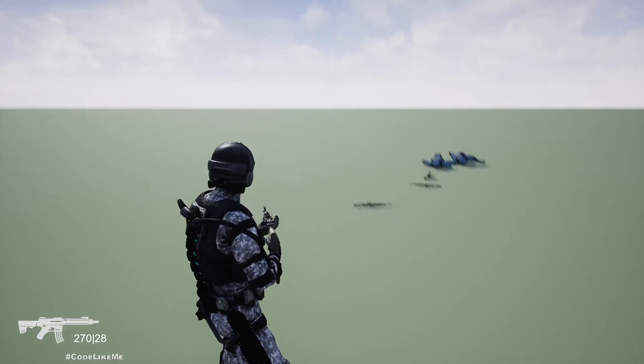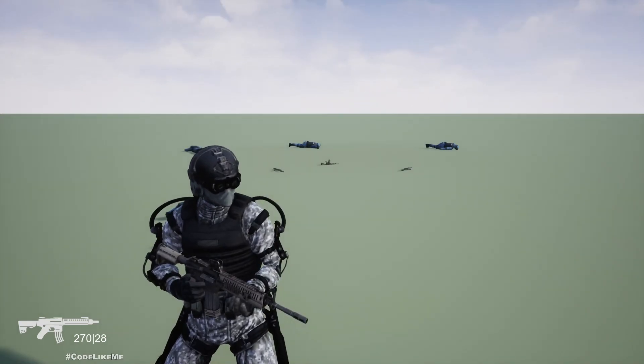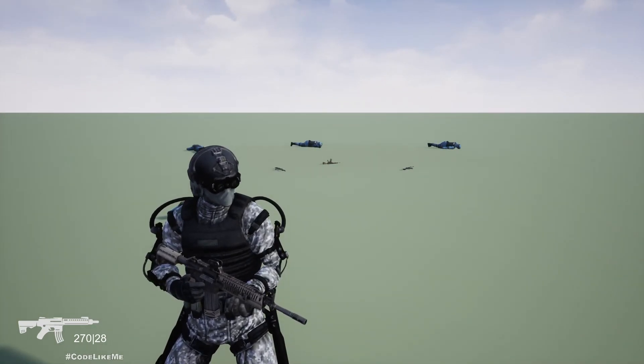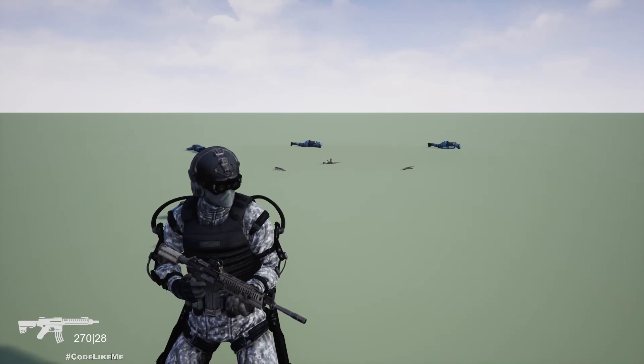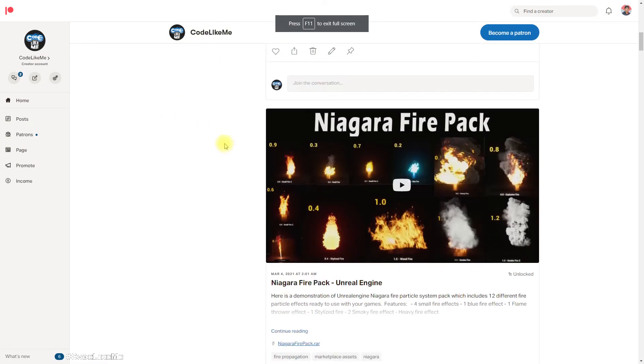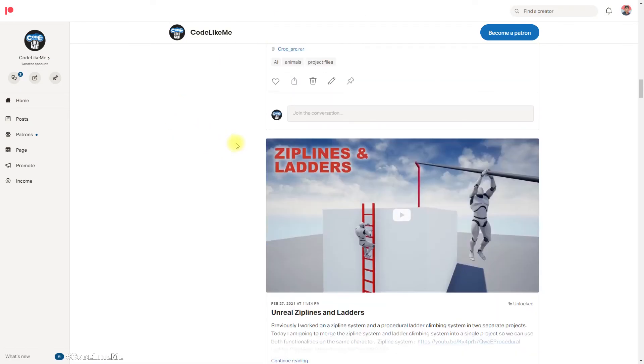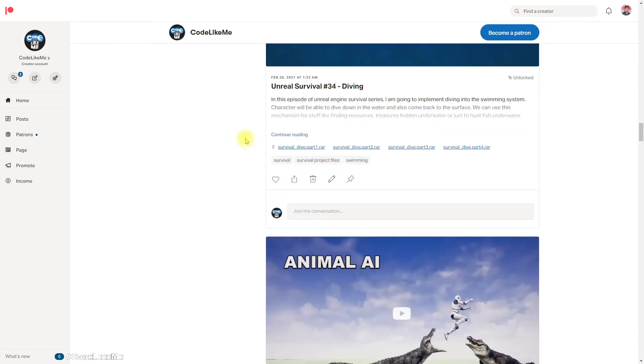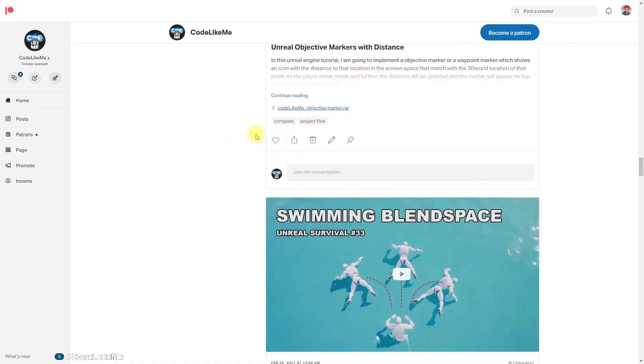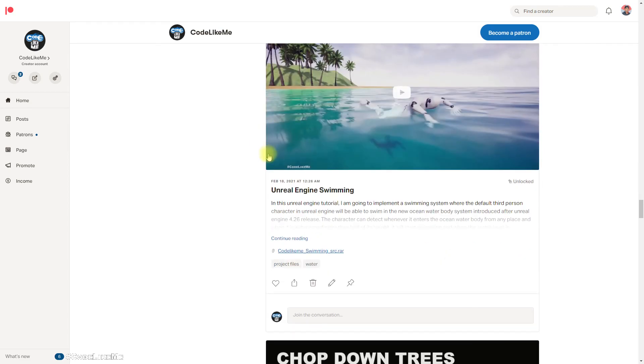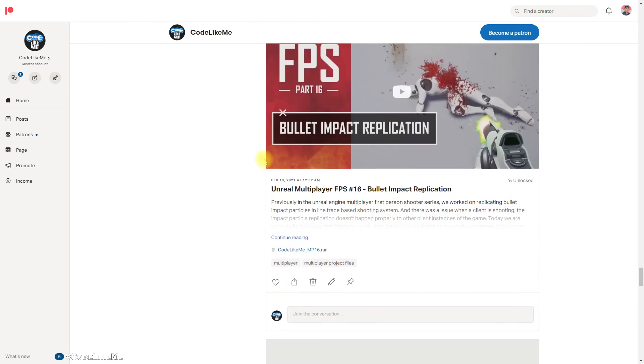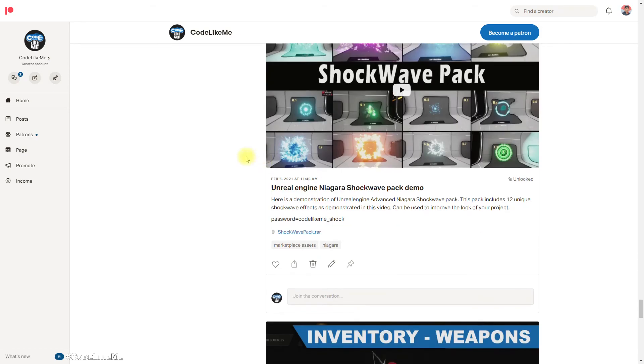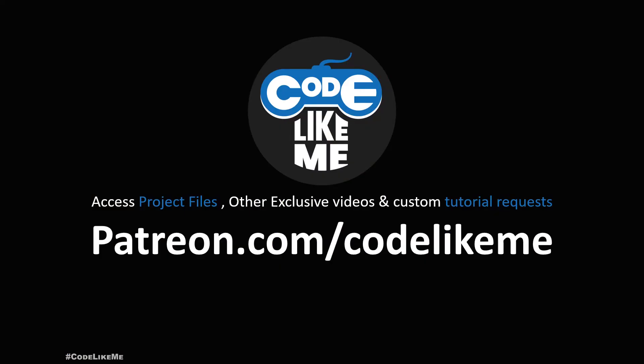Okay, so that's what I wanted to cover in this episode. The project files will be available. The download link would be in the description below. If you'd like to support my work, you can get the membership of the Patreon club. So thanks for watching, see you in another episode. Goodbye.